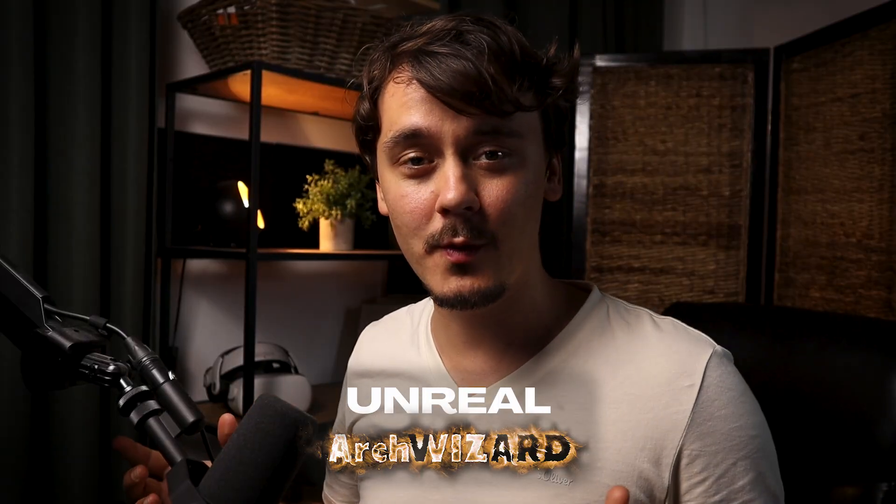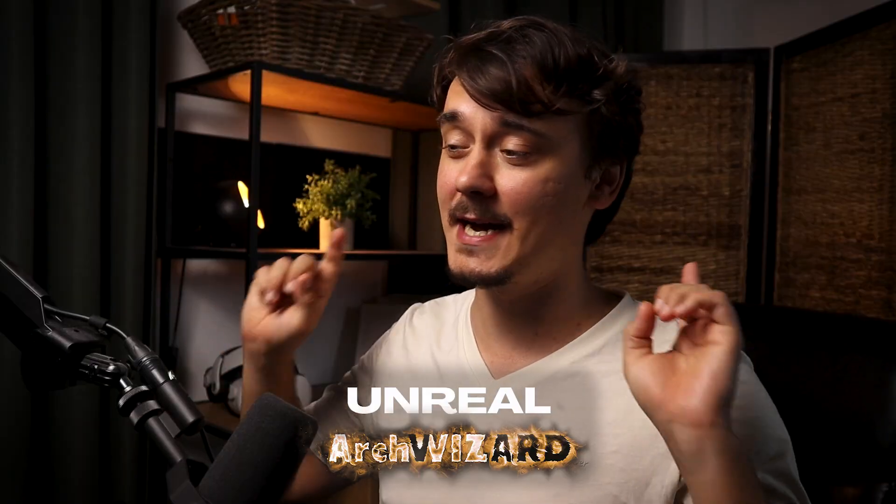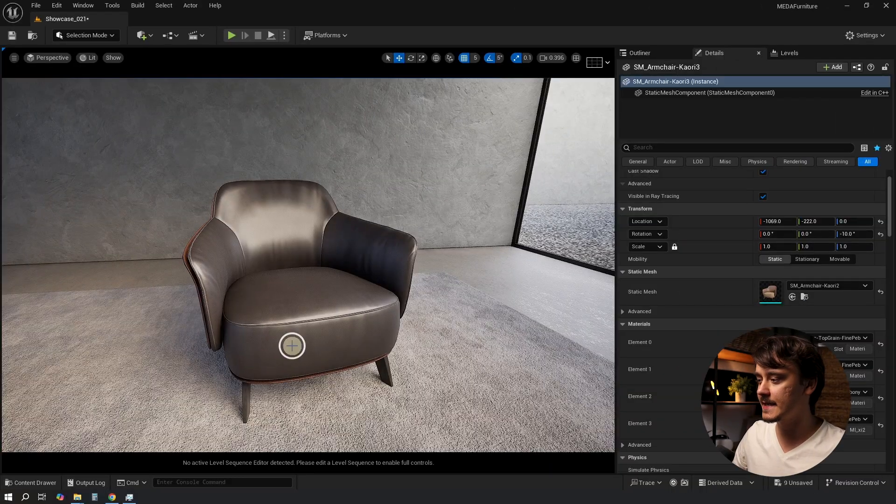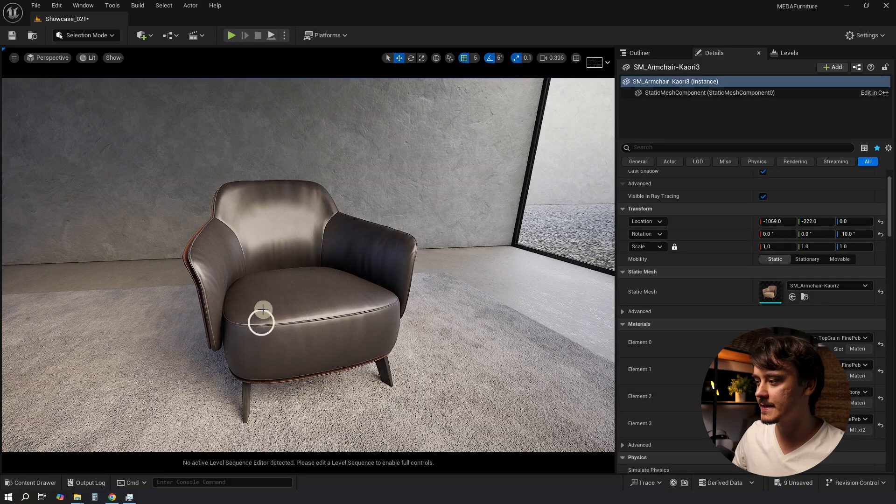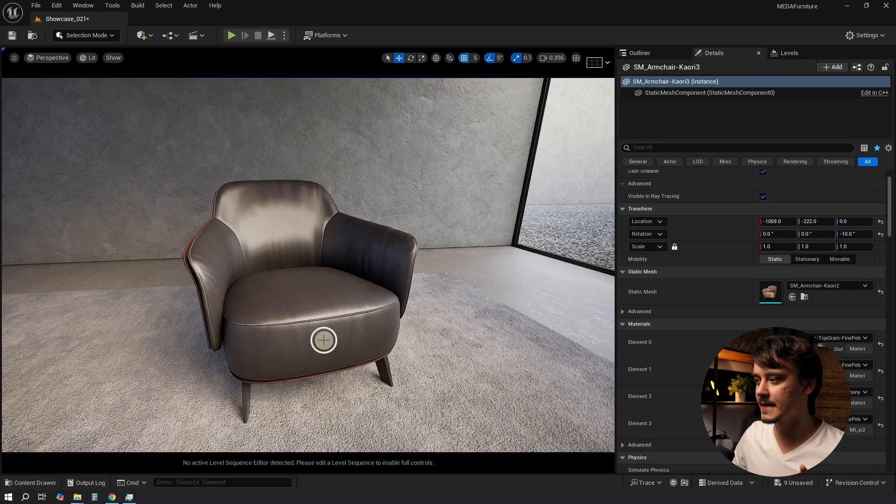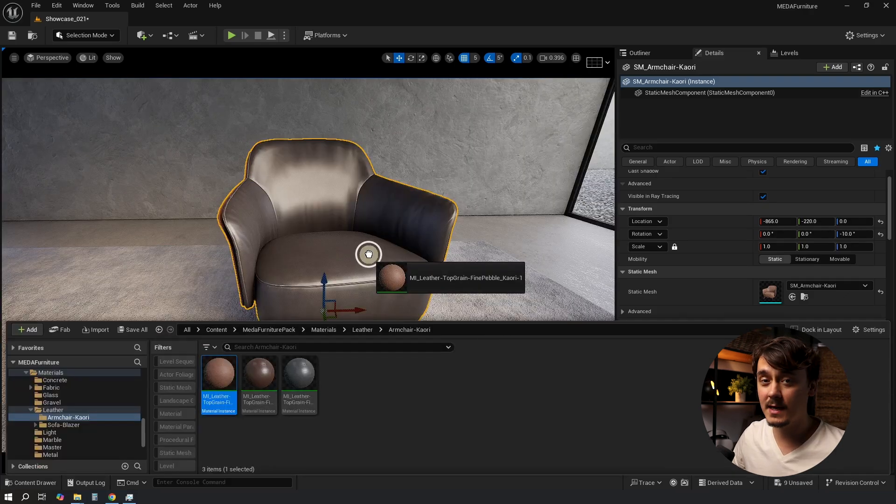Welcome to Unreal Arc Wizard everyone and let's dive in. So I got this chair model. Let's say I want to set a different material for the pillow but keep everything else as it is.